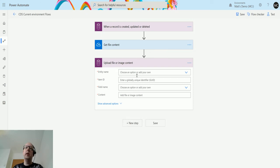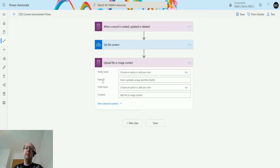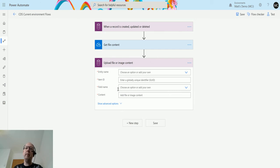So it's asking me for four things at the moment. So it's asking me for the entity name. It's asking me for an item ID. And this is the item ID for the record. So the record GUID that we want to update this to. It's asking us for the field name. And it's also asking us for the content.